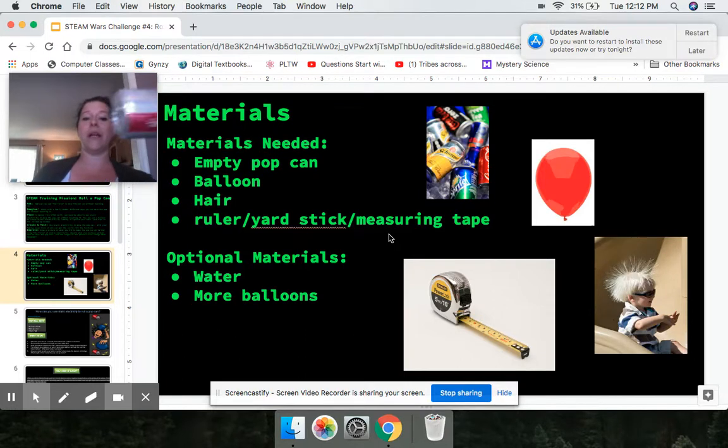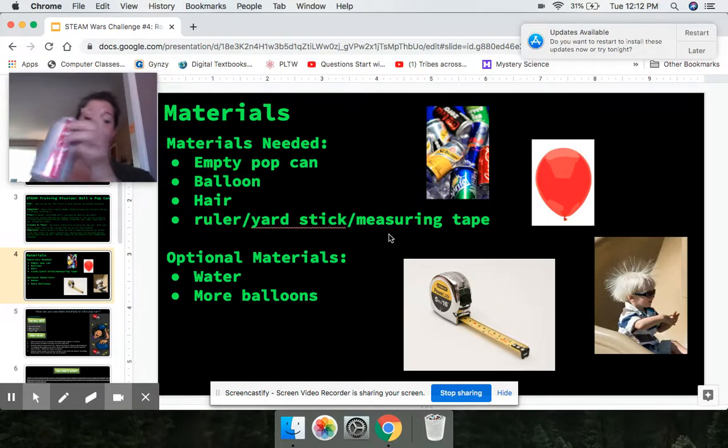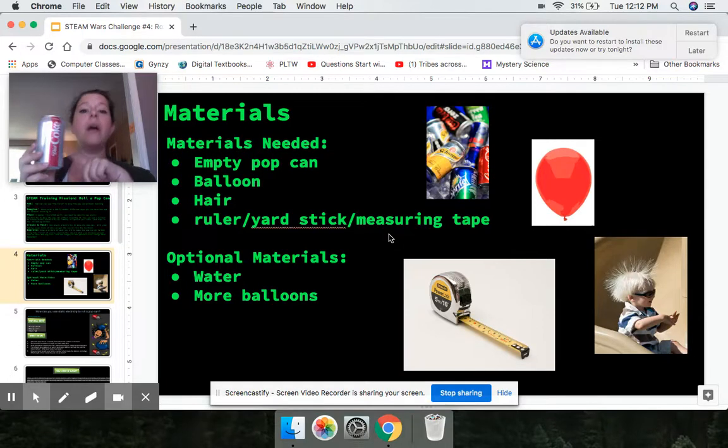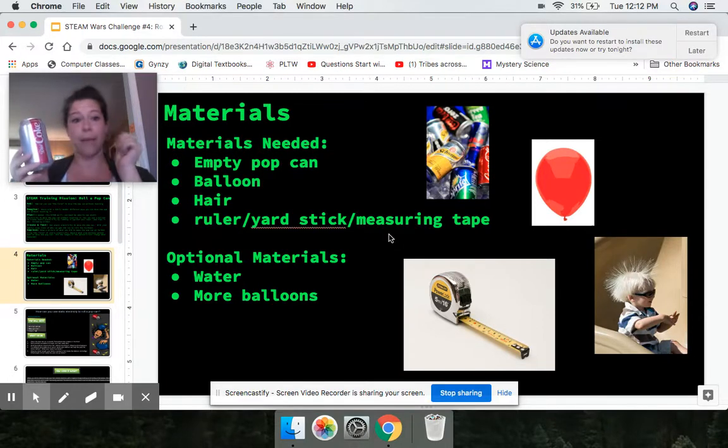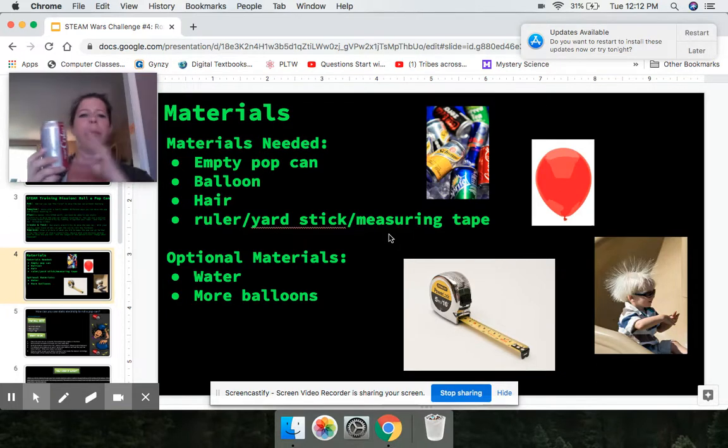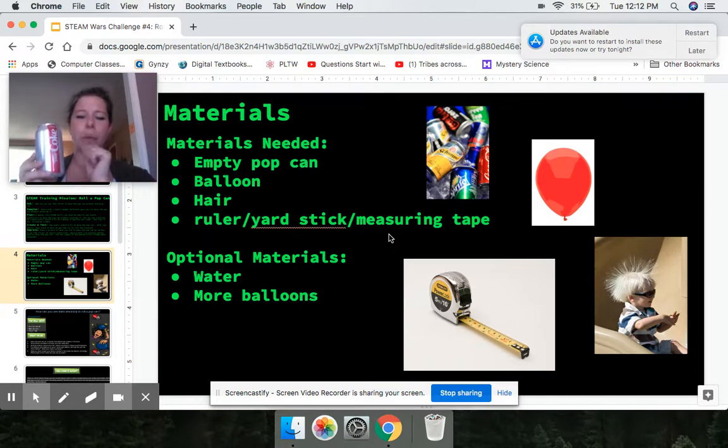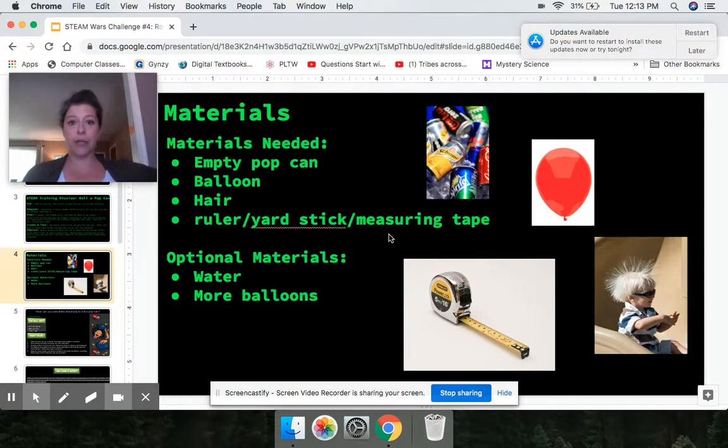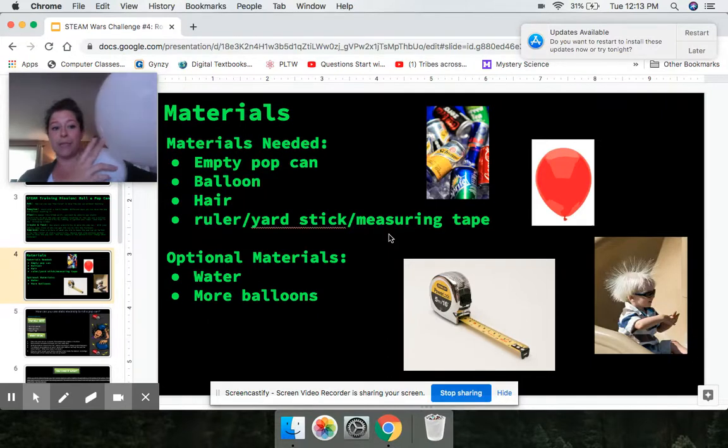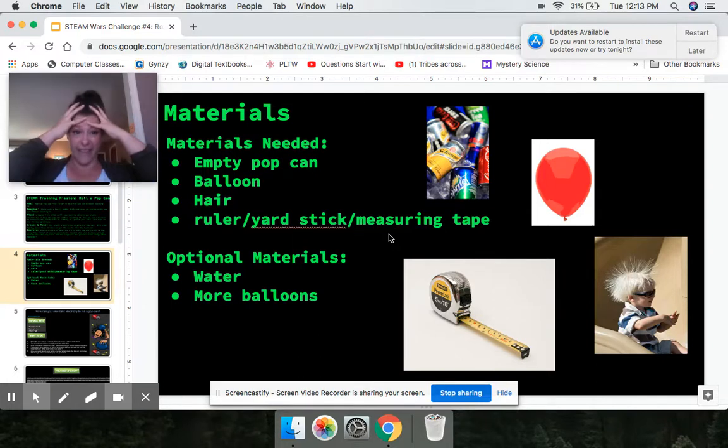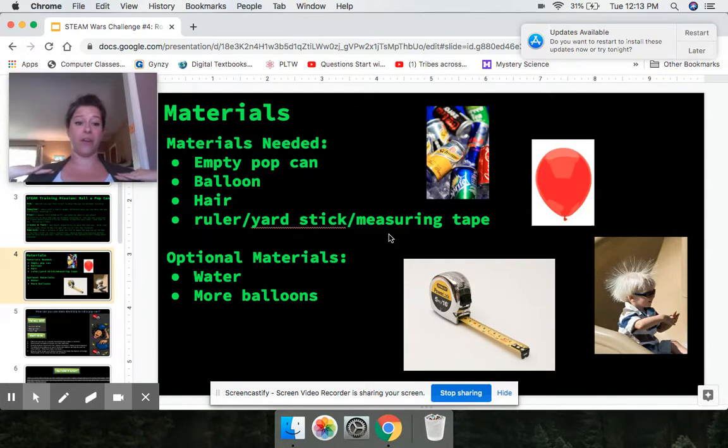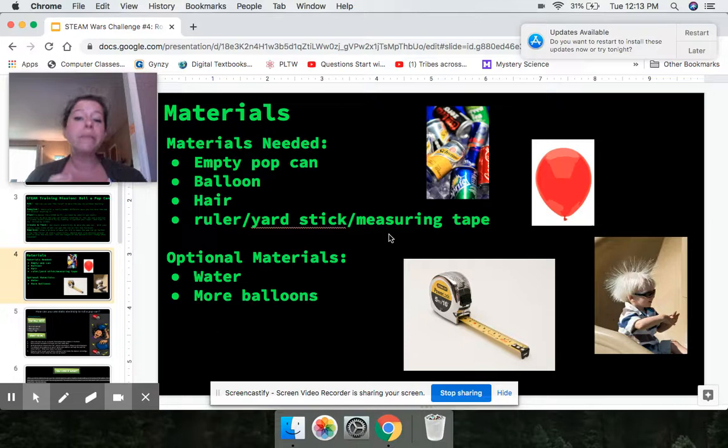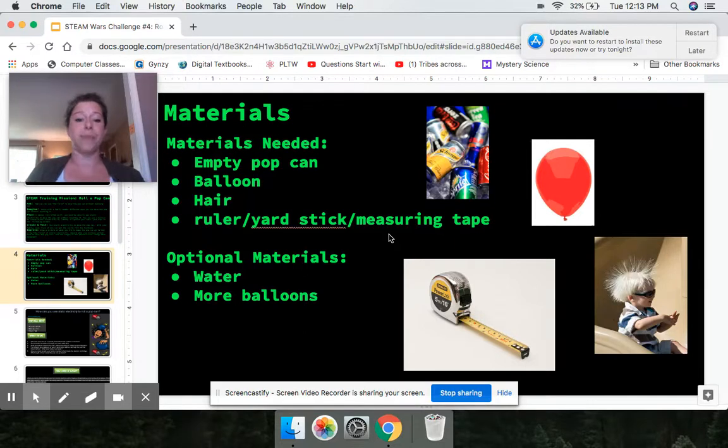Now it's important that your pop can is empty. There shouldn't be anything in it. And it needs to be a metal can. Now I of course have a Diet Coke can because we all know I can't live without Diet Coke, but it could be any type of pop can. It could be like a can from fizzy water. If your parents drink Red Bull or Monster, it could be one of those too. As long as it's a metal can, we call these aluminum cans. You need at least one balloon. Depending on how you're going to do this experiment, you might need more balloons, different size balloons, but you need at least one balloon. You need hair. Now I have hair that goes down to about my shoulders. You can use short hair. You can use really long hair. You can use medium hair. It doesn't matter. And you're going to need something to measure with because we are going to be measuring the distance of how far we can roll this can.